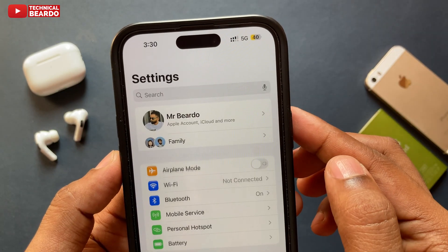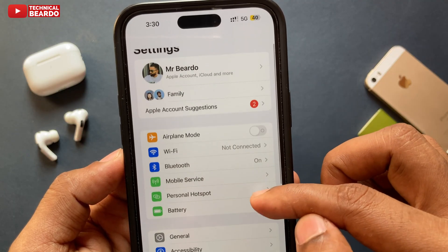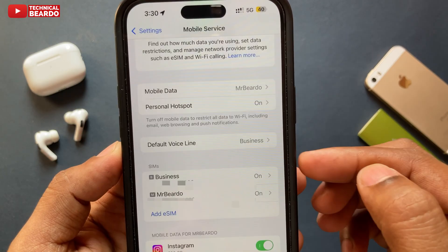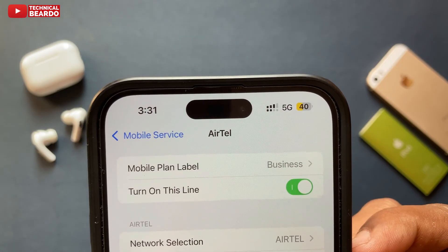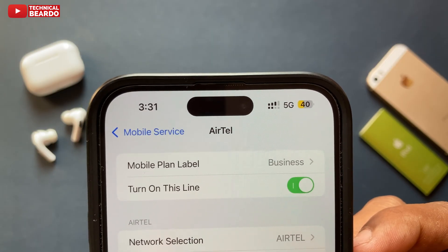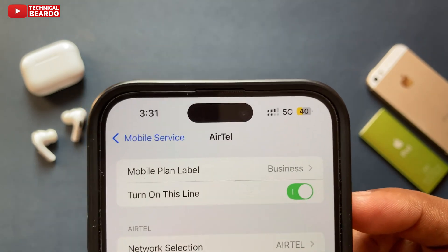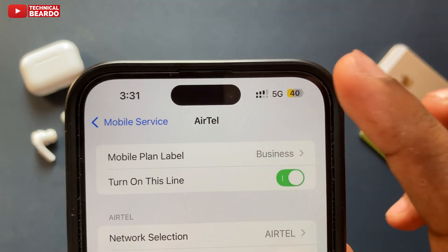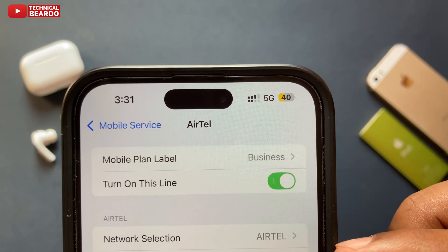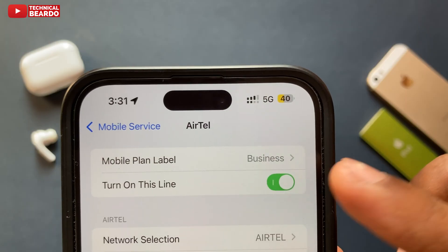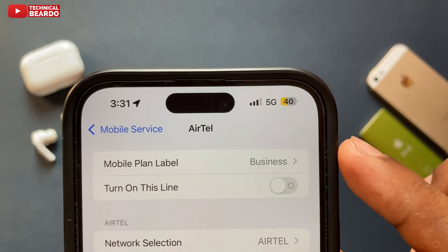Open your Settings application on iPhone, go to Settings and open Mobile Services. Scroll down where both your SIMs are mentioned. Tap on whichever SIM you want to disable, and at the top you will see one option called 'Turn on this line'. If this is enabled, that means that SIM is active on your iPhone.